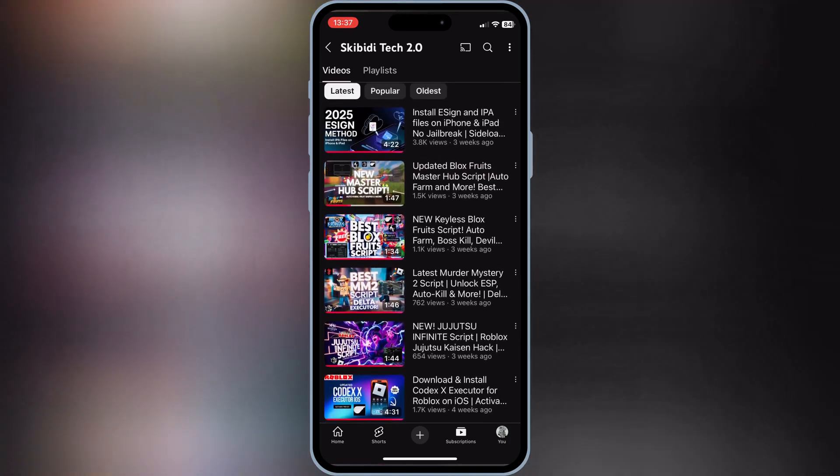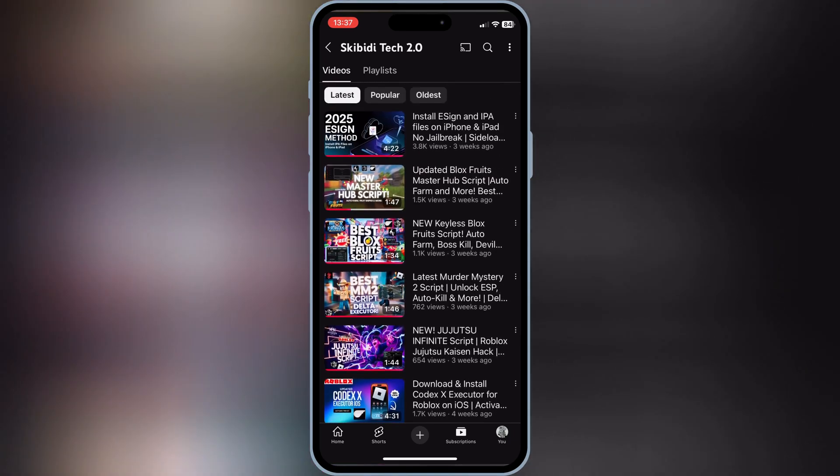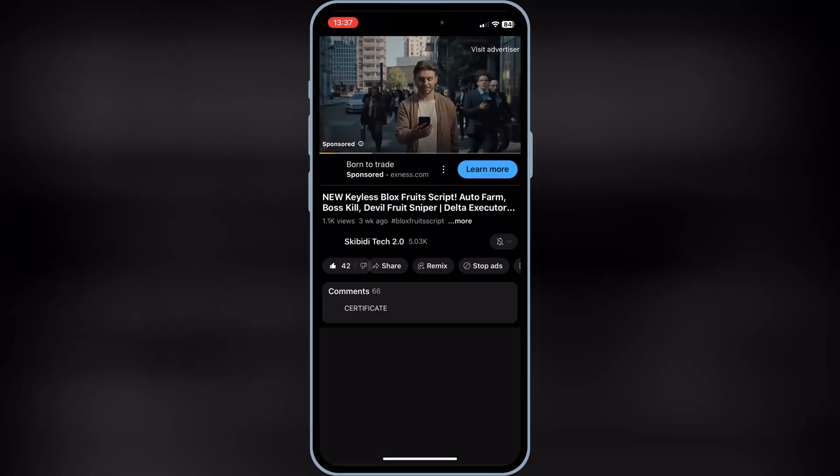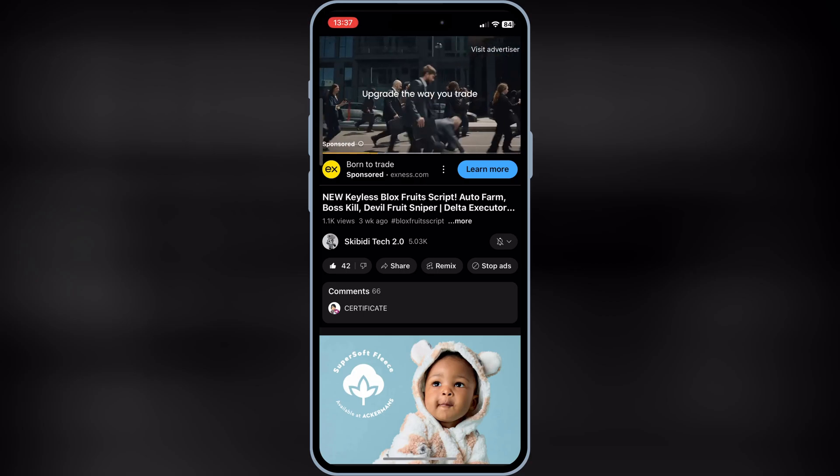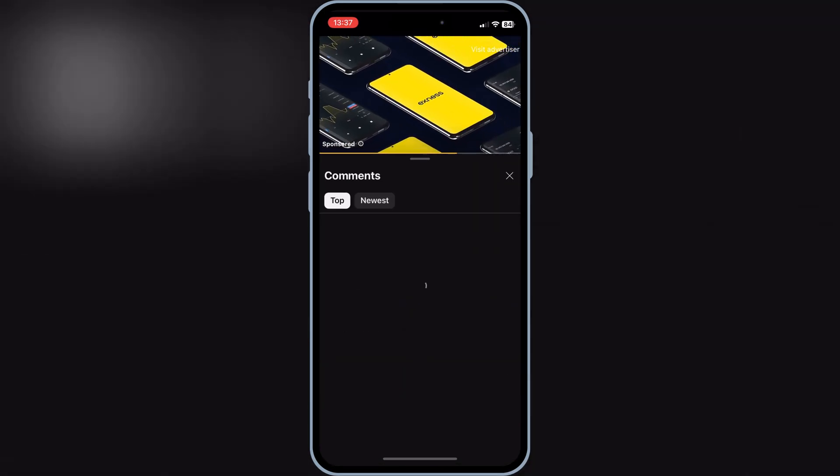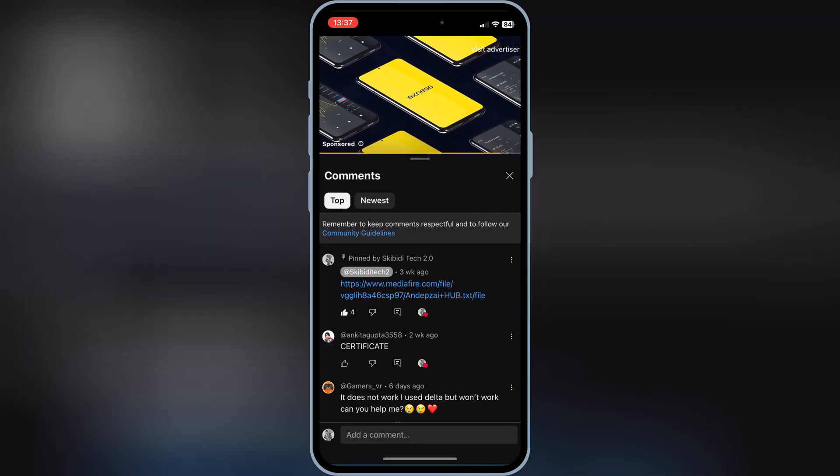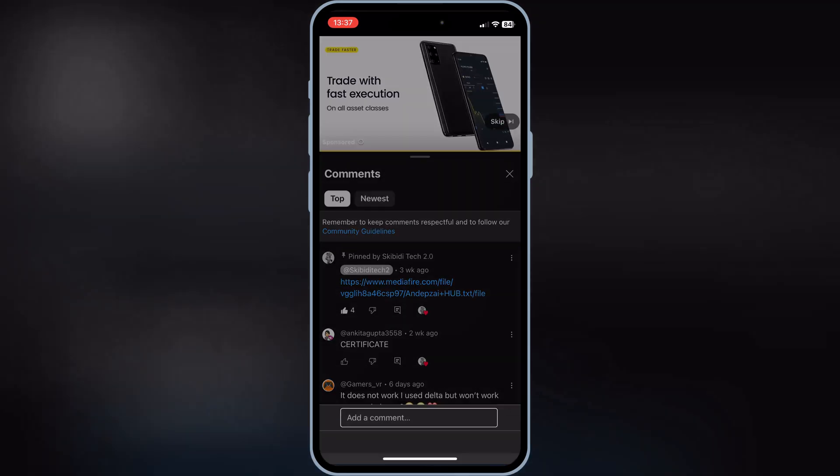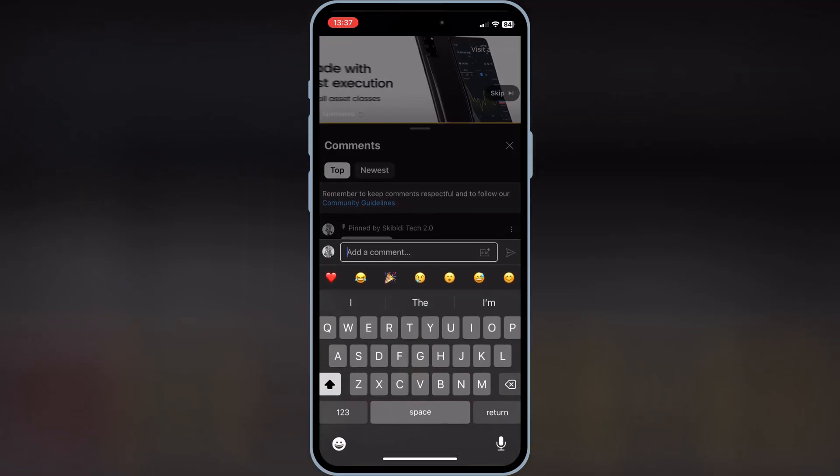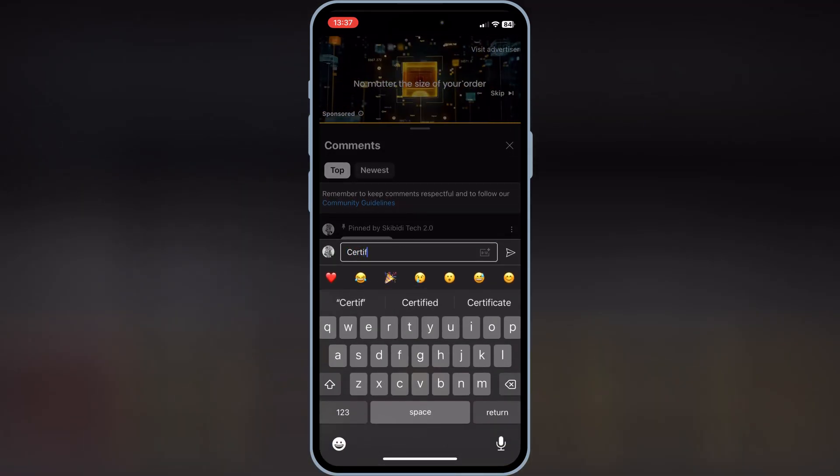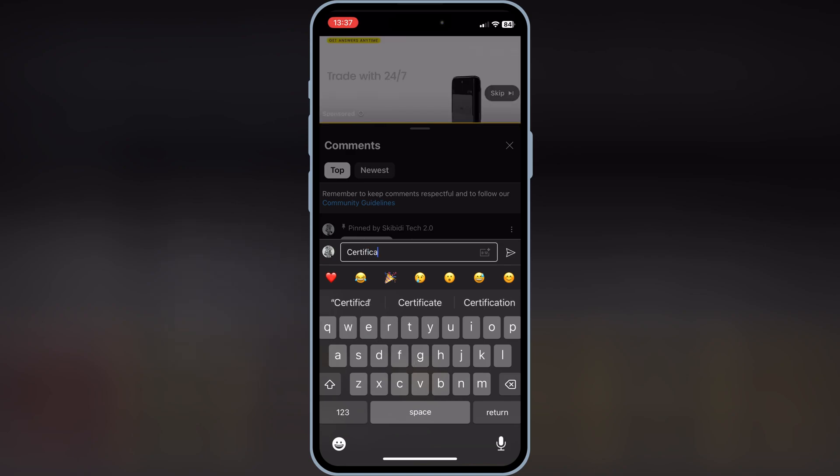Like any video on the backup channel, comment either iPad certificate or iPhone certificate on the video you liked. I'll randomly select the winners, and they'll be announced this Sunday. So make sure to complete all the steps, and don't miss out on this amazing opportunity.